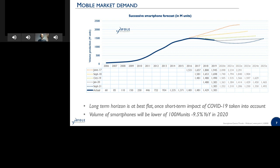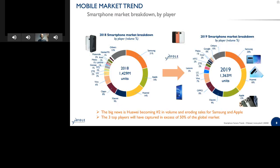For cameras, we don't see any recession, because the number of cameras per phone is increasing. This is primarily due to the strategy of the main players. Samsung, Huawei, Apple, and Xiaomi — all those OEMs have embraced a multiple camera approach. Therefore, from one camera, we've been going to dual and triple camera setups.